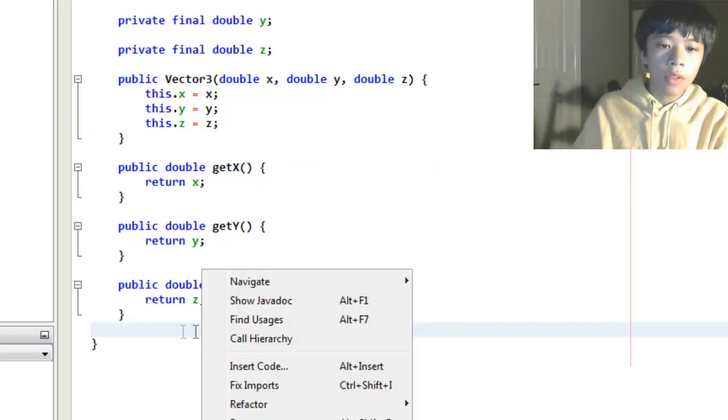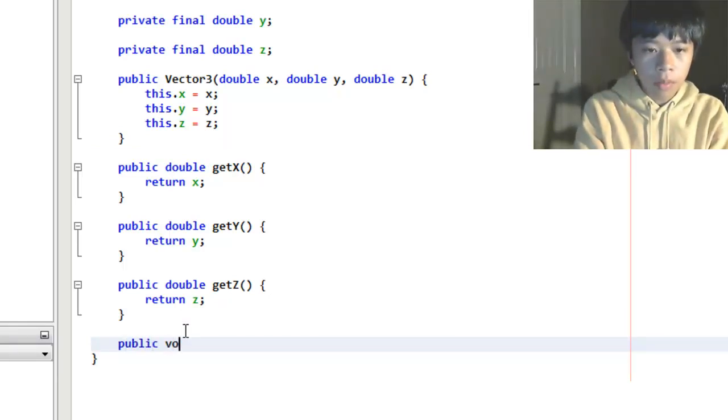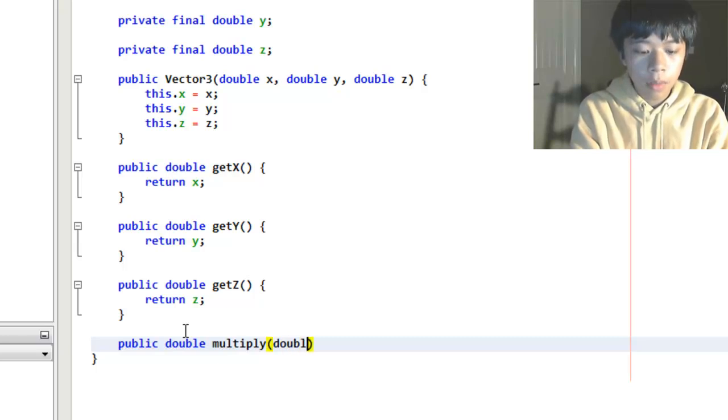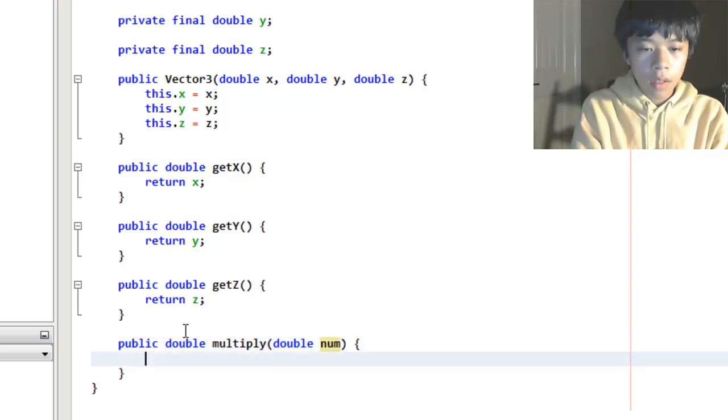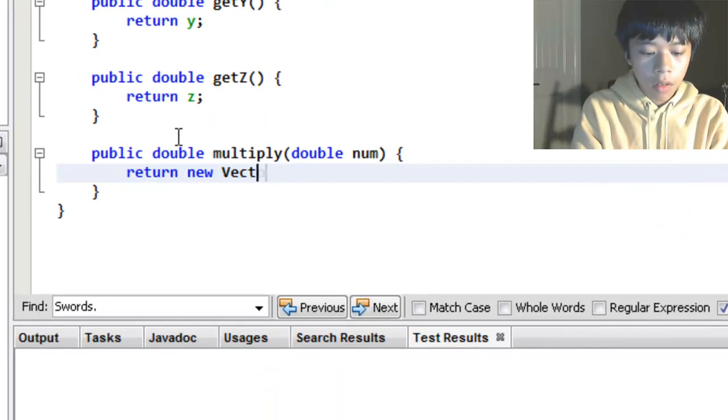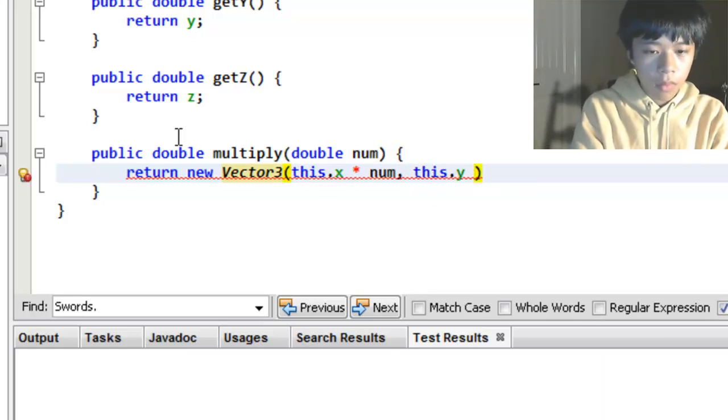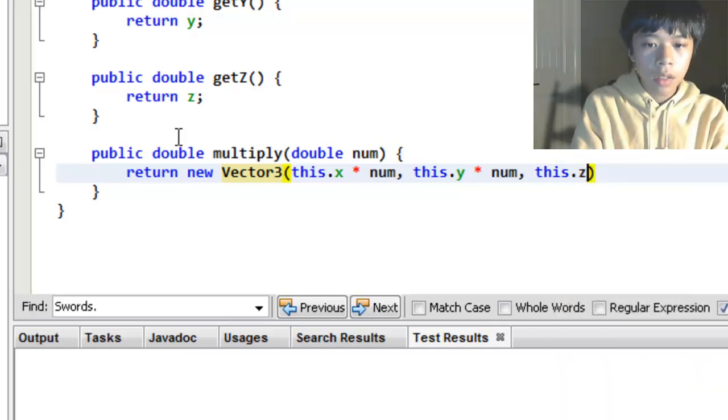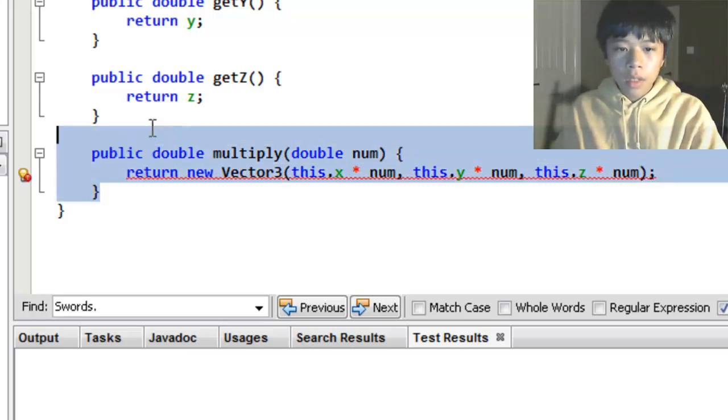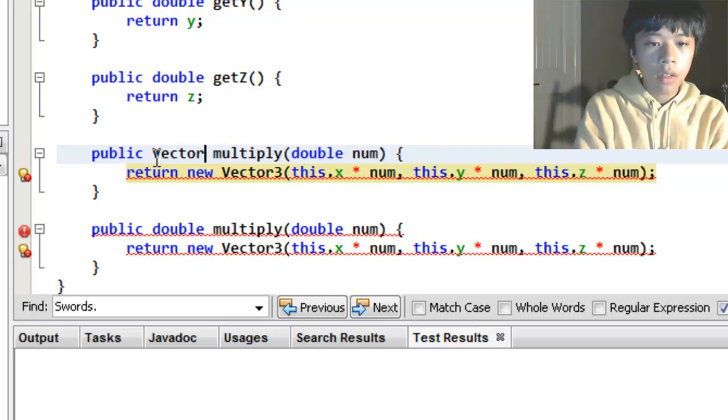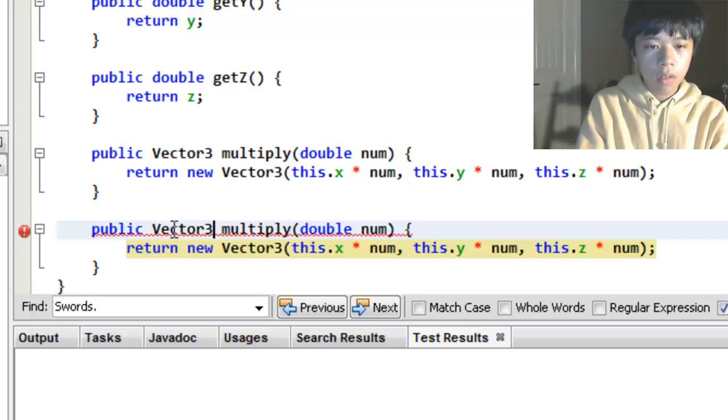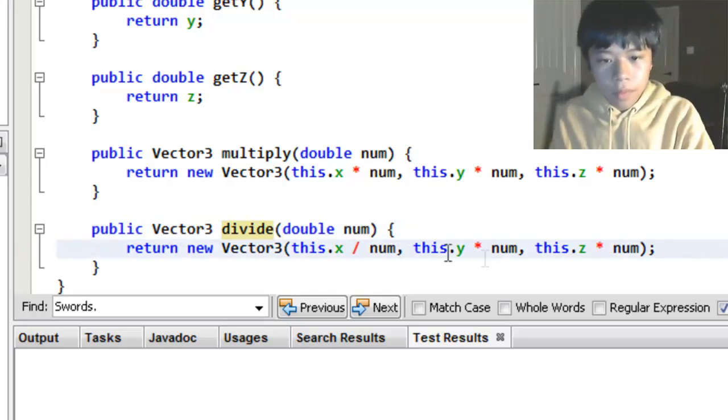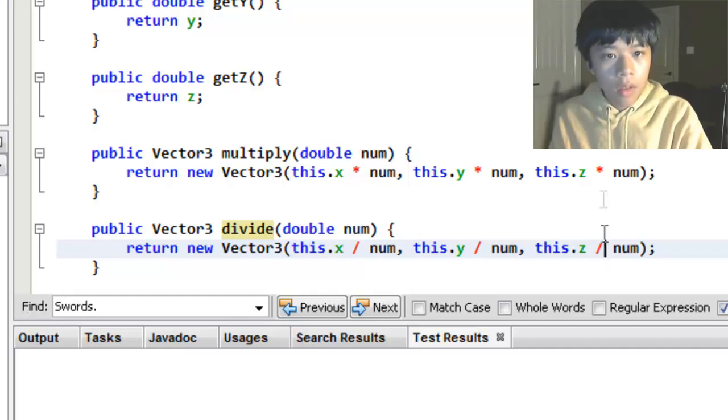I'm going to add two methods that we're going to end up testing. I'll make one multiply. It's going to basically multiply all of the parameters or fields in the vector by num. Here I'm making a new vector because this class is unchangeable, immutable. And that's going to multiply everything. I'll make one called divide which is just going to divide everything by the number.